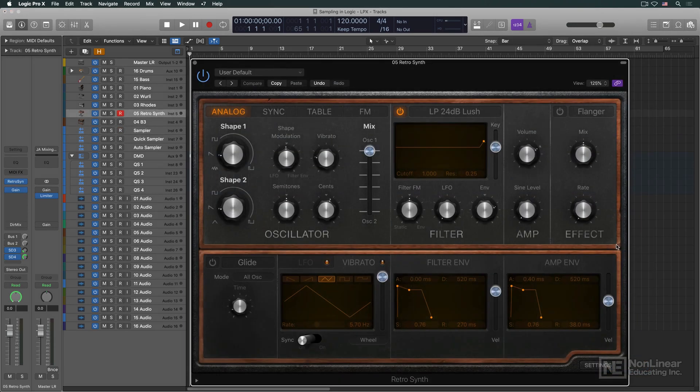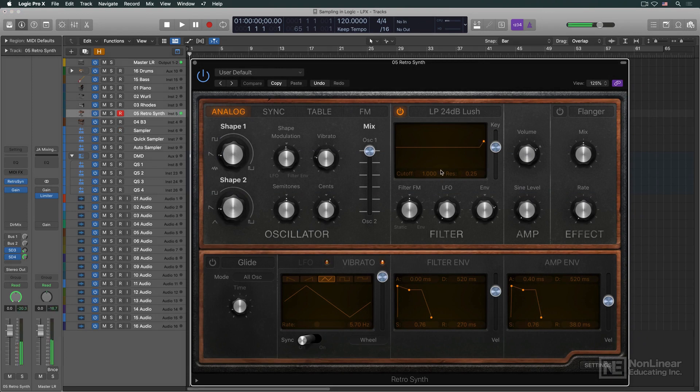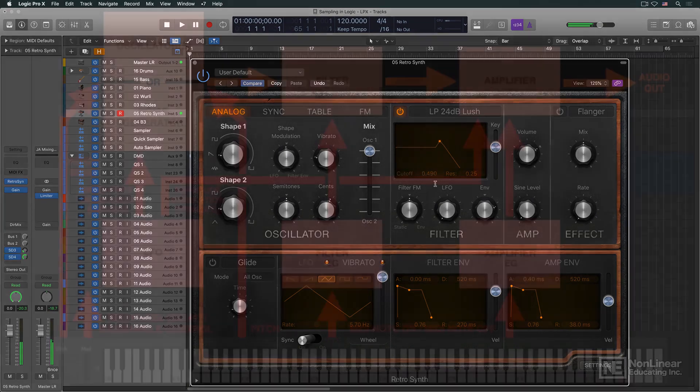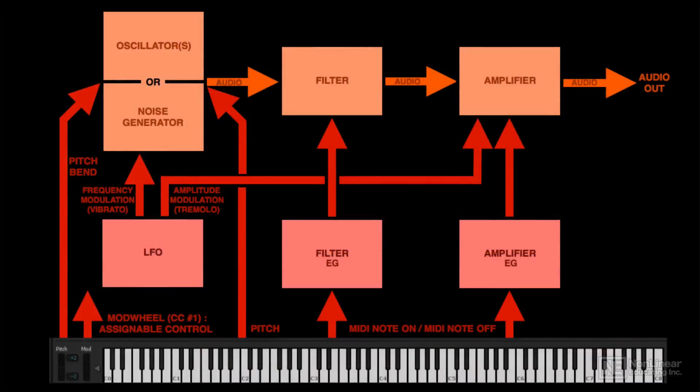Analog synthesizers create sounds by processing raw waveforms and applying filters, envelopes, and modulation to create playable electronic instruments. This standard overall layout of audio processors and modulators is referred to as subtractive synthesis.